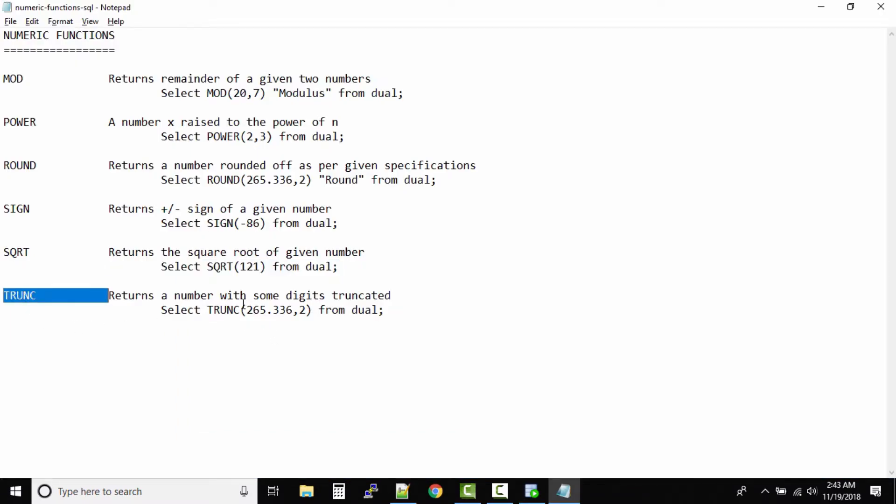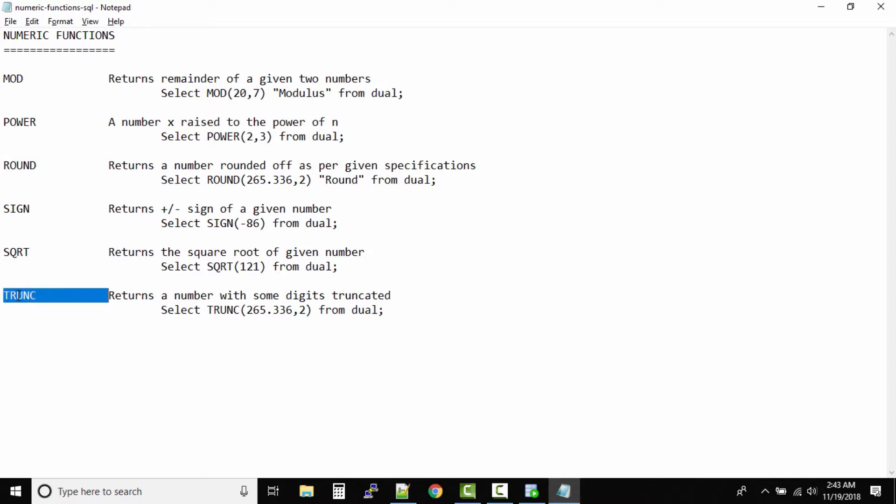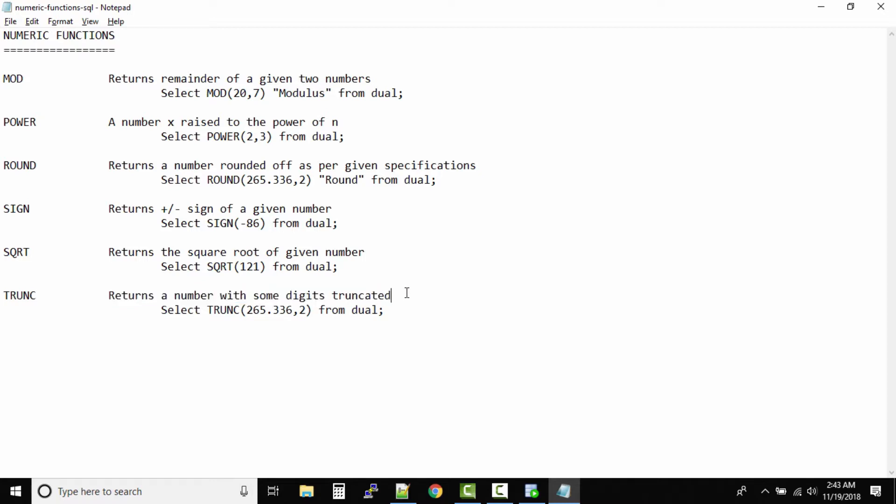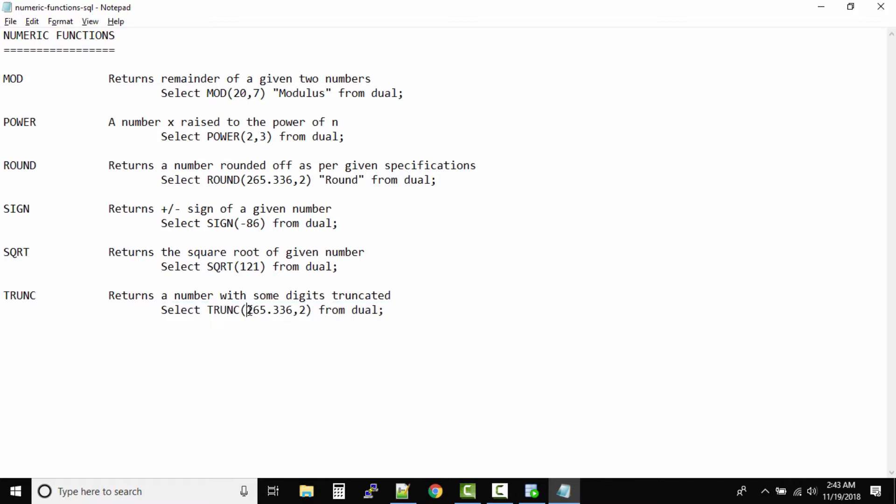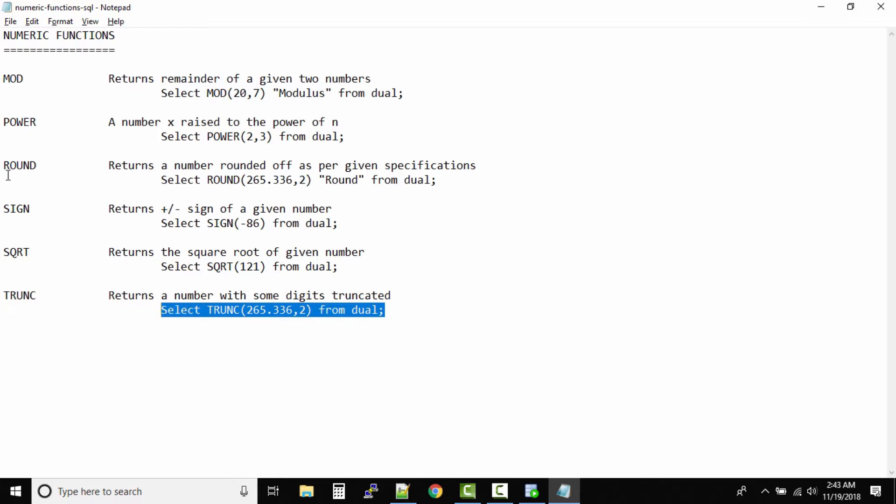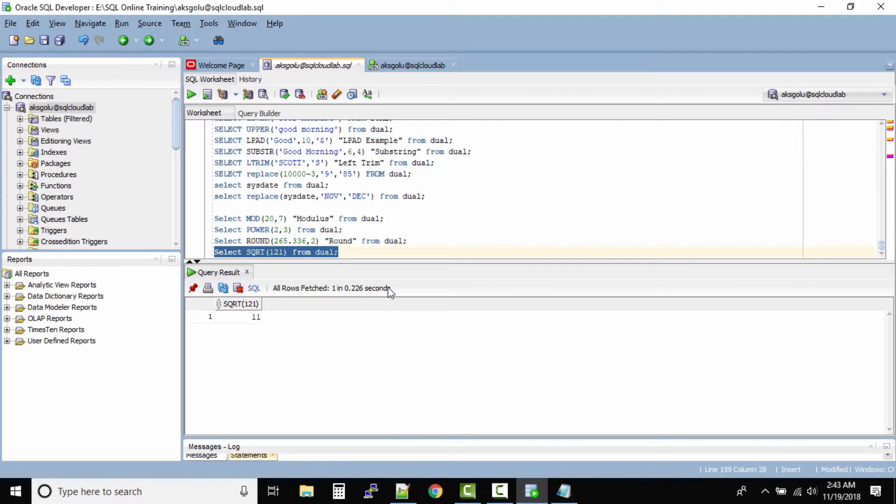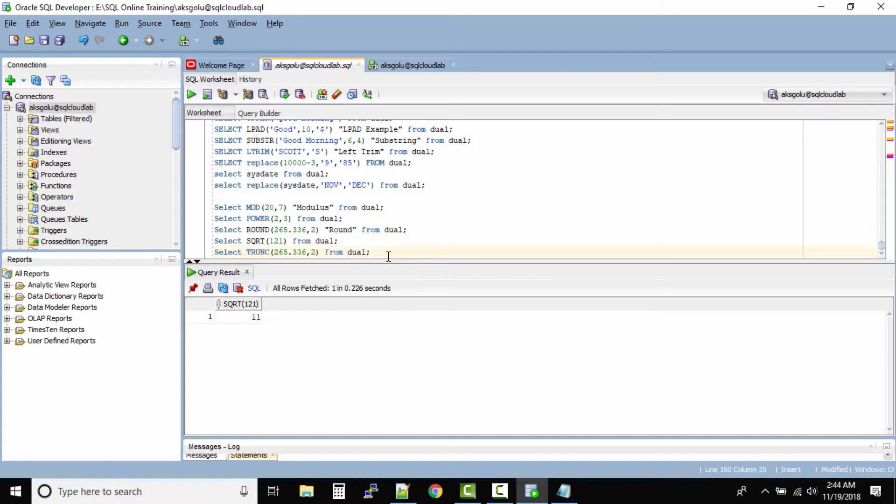And finally the truncate function. Now this truncate function is little bit tricky when compared to round. Truncate function returns a number with some digits truncated. So let us run this command, select TRUNCATE(265.336, 2) from dual. If you observe, this expression is exactly same as the expression that we have in round function. So is there a link between truncate and round function? Yes there is. Let us look at the link. First let me run this command and see the output.